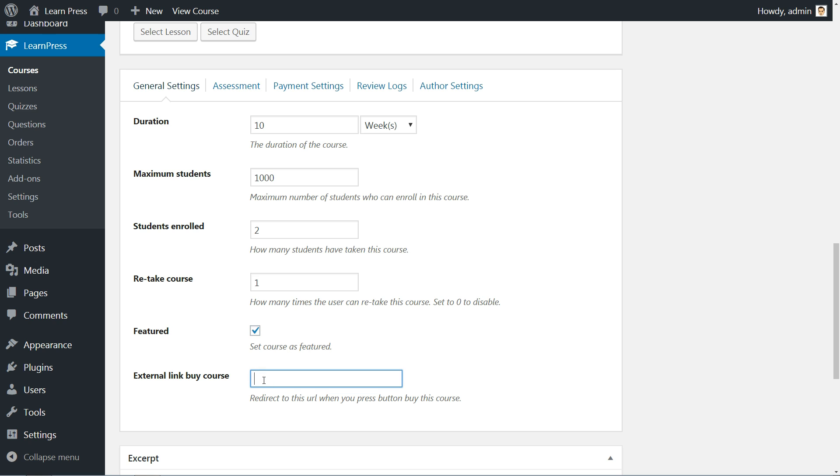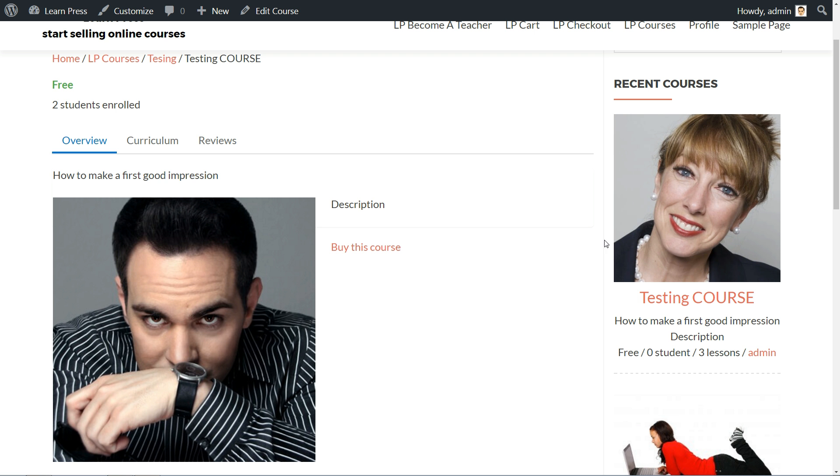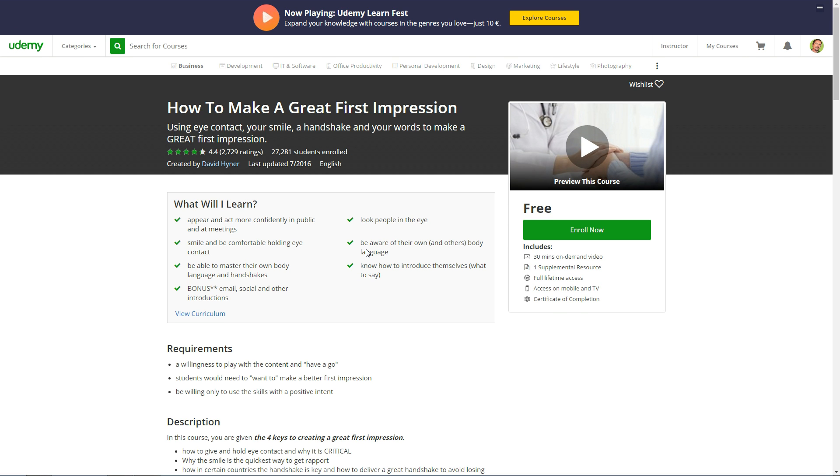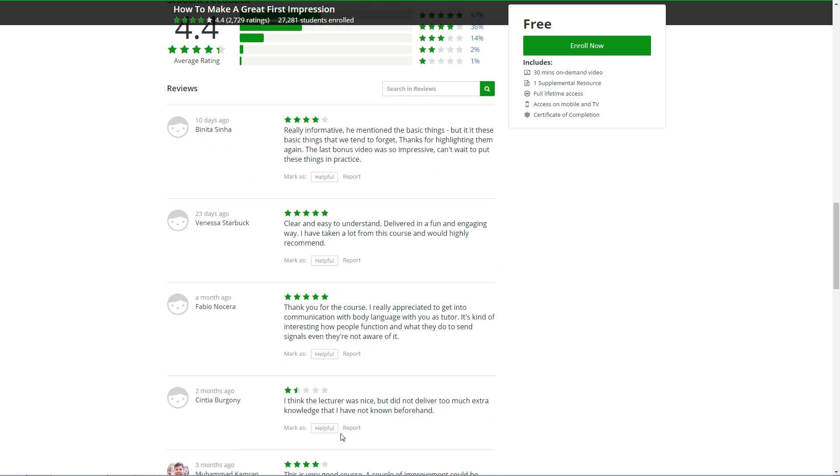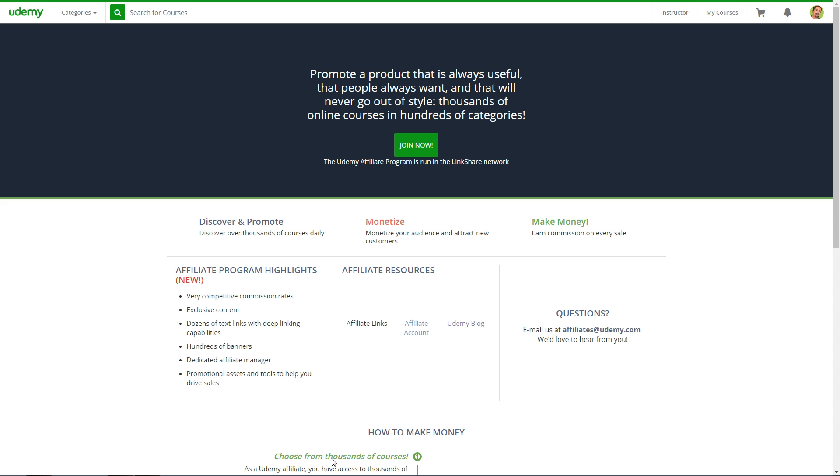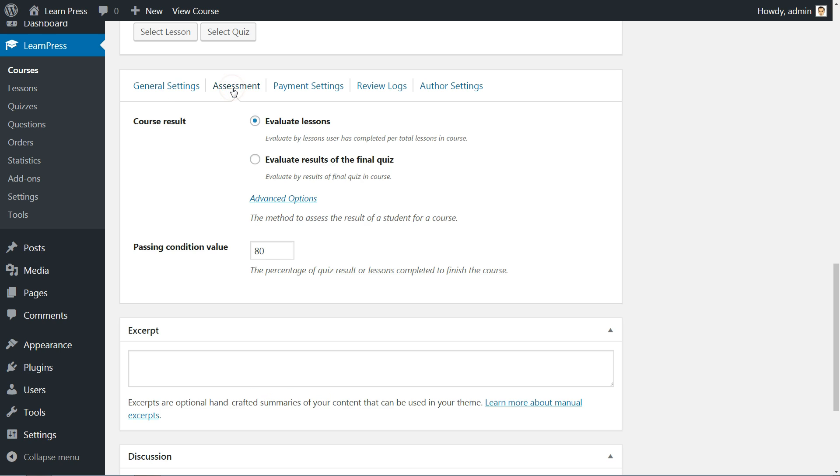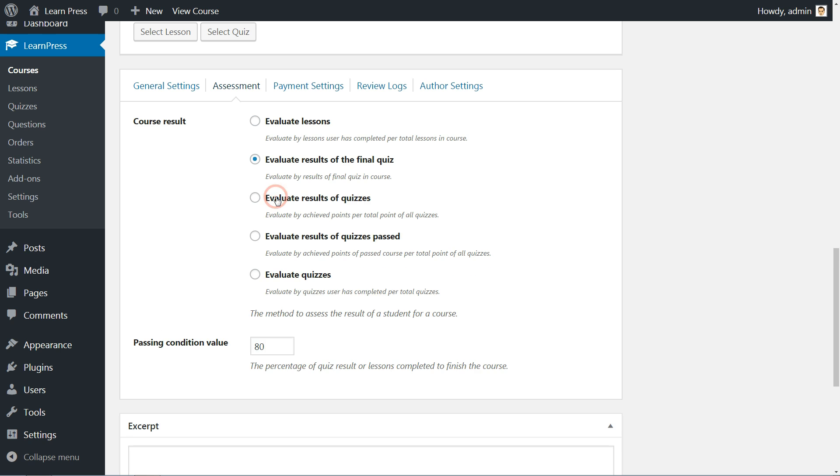The external link, for example, can be used to set an affiliate link for courses on Udemy. When pressing the button to buy this course, your client will be redirected to Udemy through an affiliate link and you will earn commissions for every sale. You must sign up for the Udemy affiliate program before using this feature. Furthermore, set the Course Results and Passing Condition value in the Assessment tab and you can choose some advanced options too.